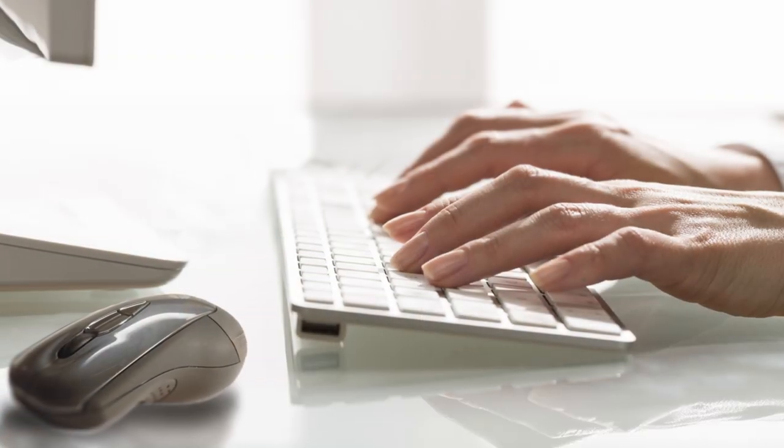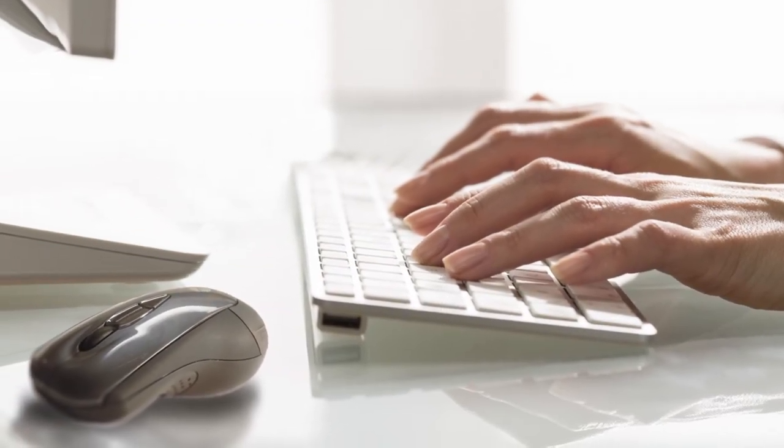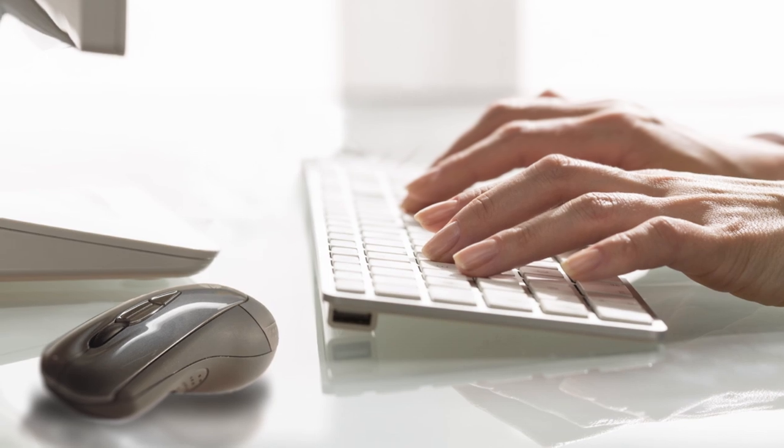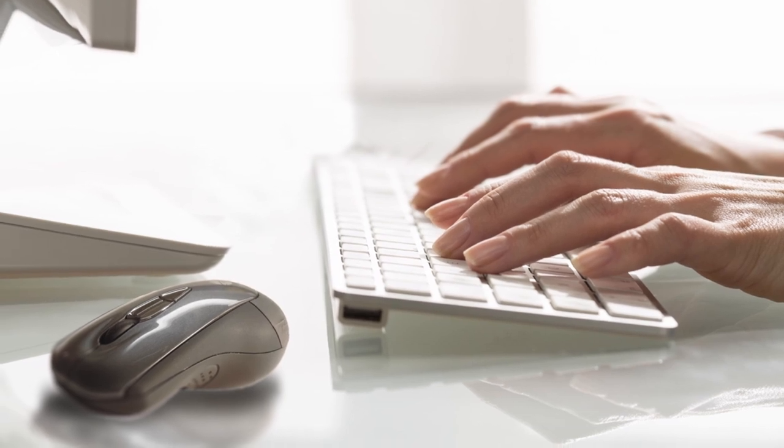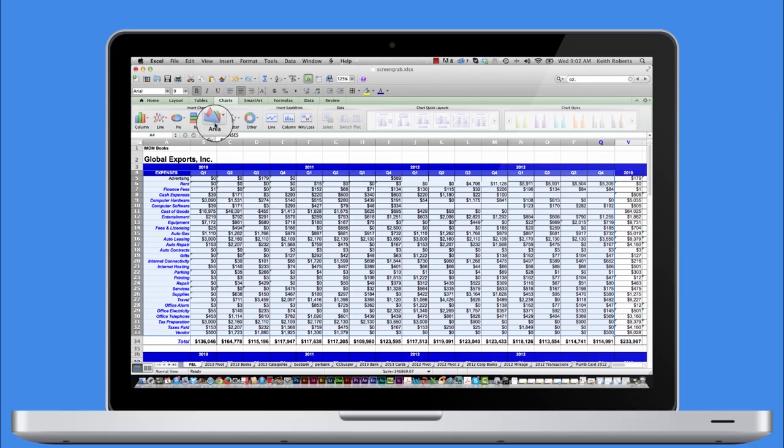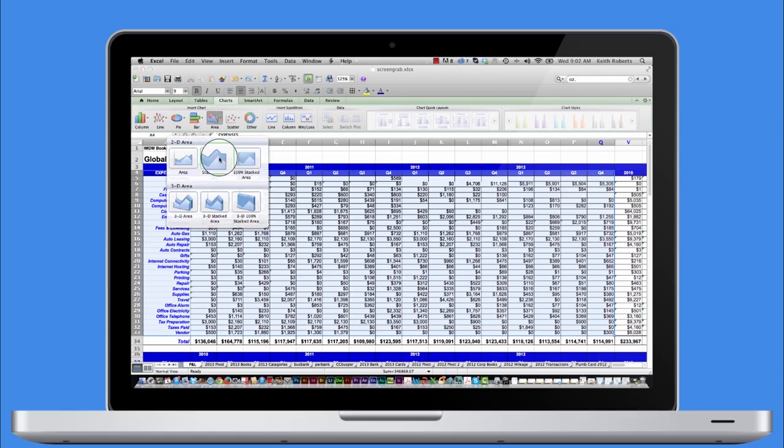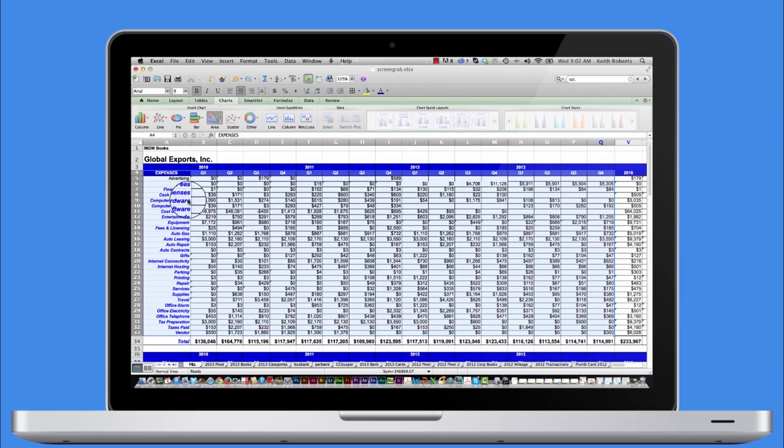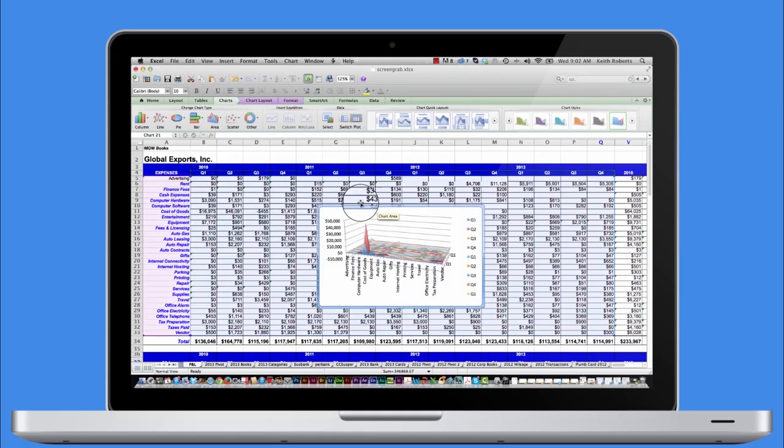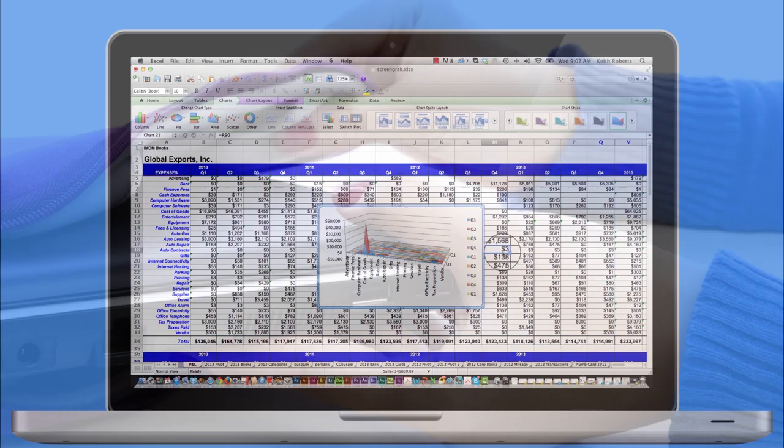On your desk, the compact Gyration Mobile has a minimal footprint, yet delivers mouse pointing precise enough for the most demanding computer applications.